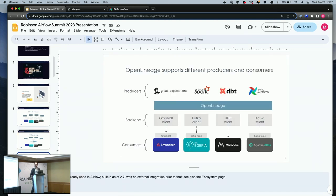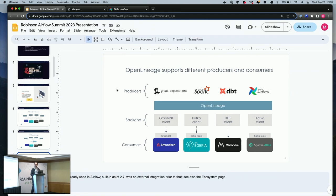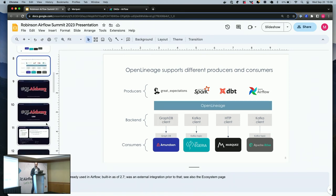These are just some of the producers and consumers supported by OpenLineage. We need to update this slide, but you get a sense of our coverage here and the various tools that consume OpenLineage currently, including Marquez, which I'll be using hopefully in just a minute to show you the progress on this.